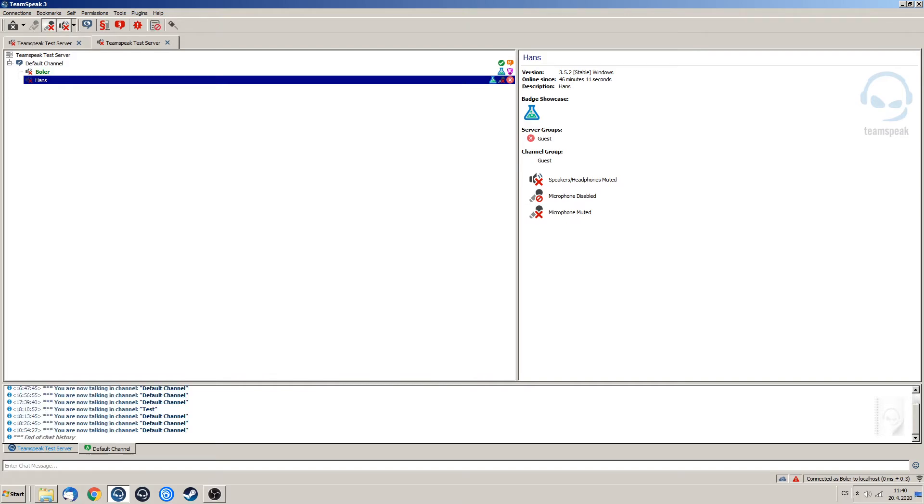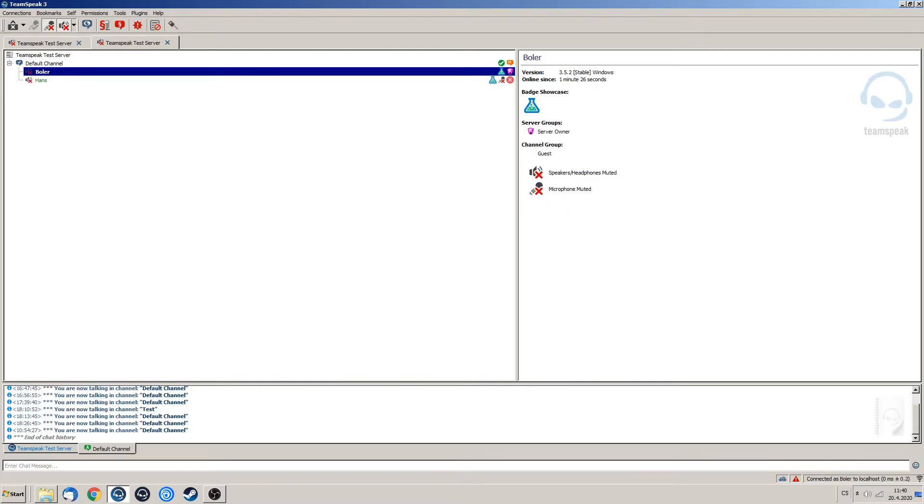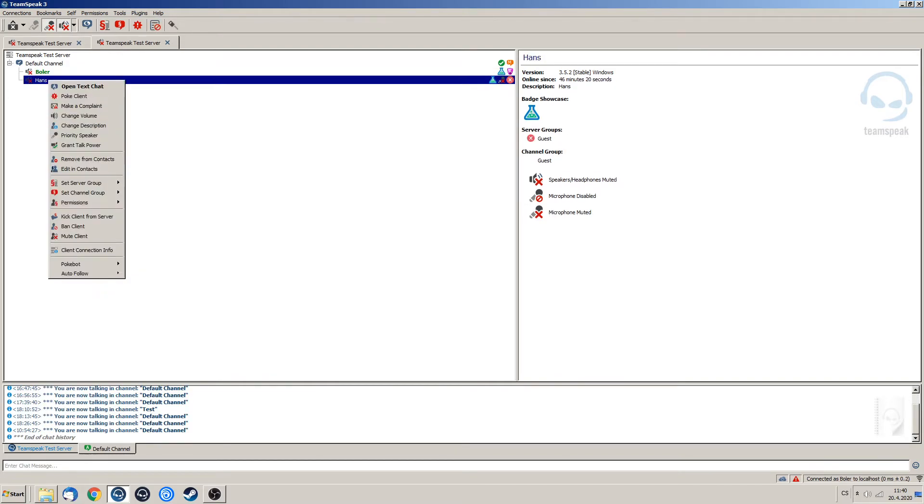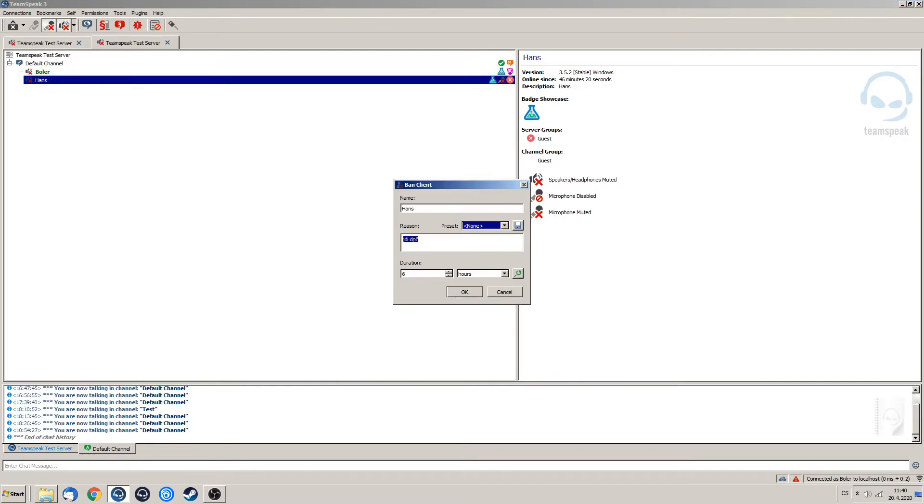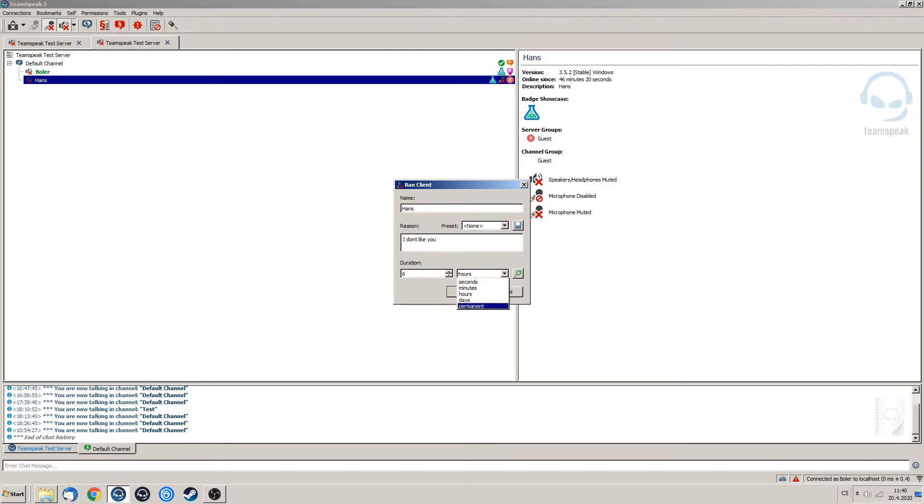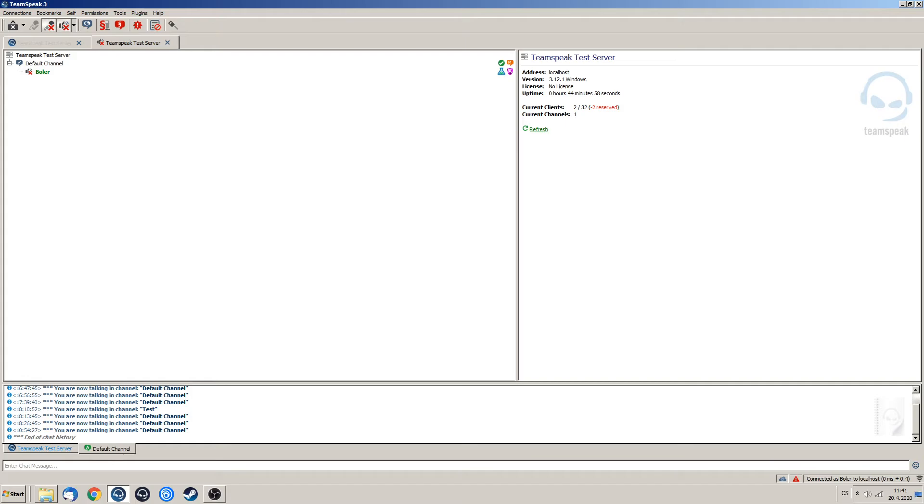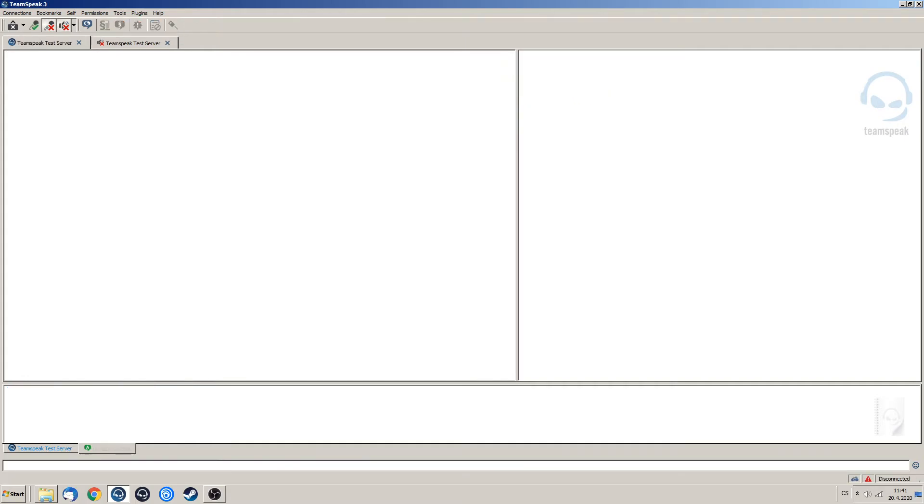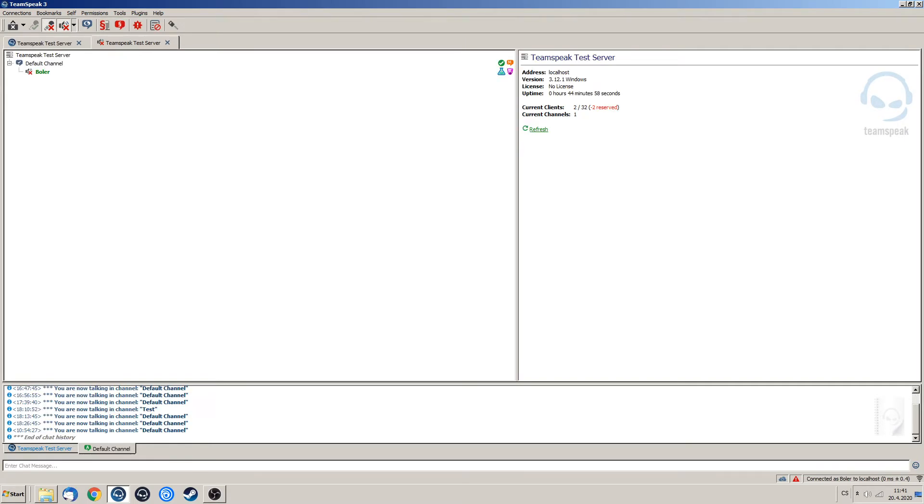And if he wanted to, he could simply just ban us from the server. Let's say he is going to ban us for permanent time and we are banned permanently.